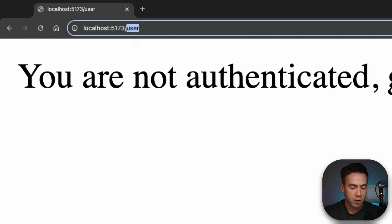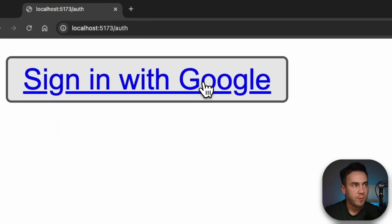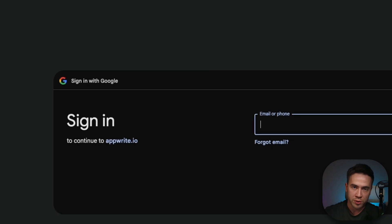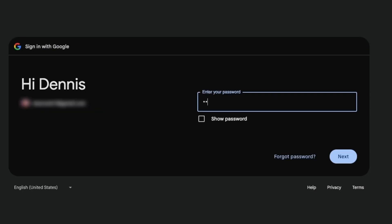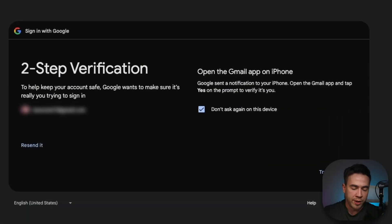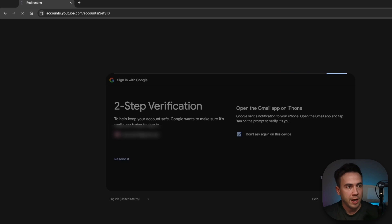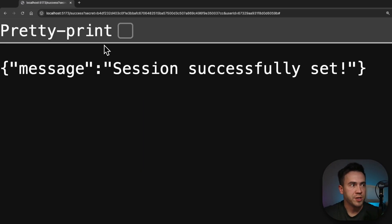If we go to the auth route, we're going to see a Google sign-in button. When we click on it, this is going to prompt the Google sign-in screen. I just got the notification sent to my phone, I'm going to approve it, and this should redirect me back to my website. We're just going to see this screen right here — it just says that we've logged in.